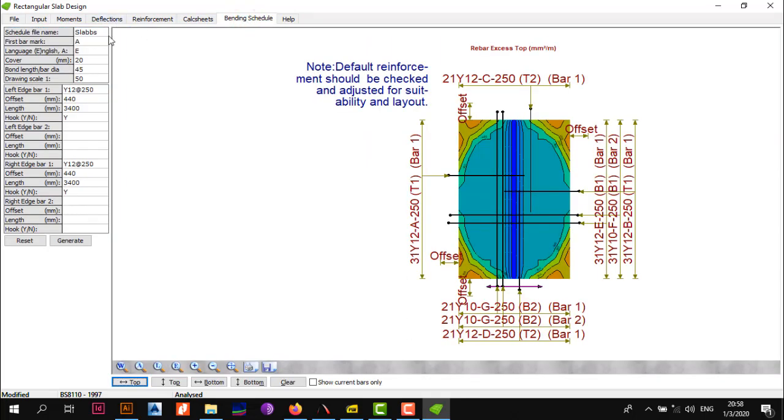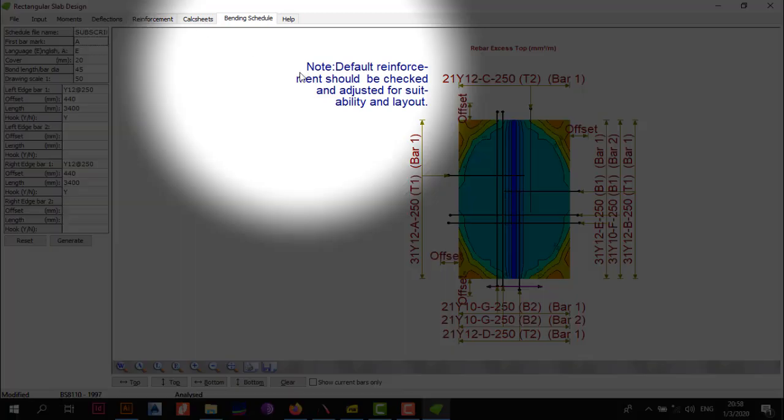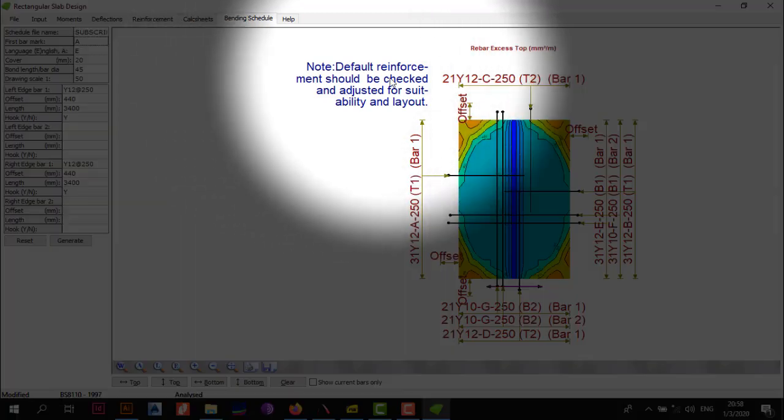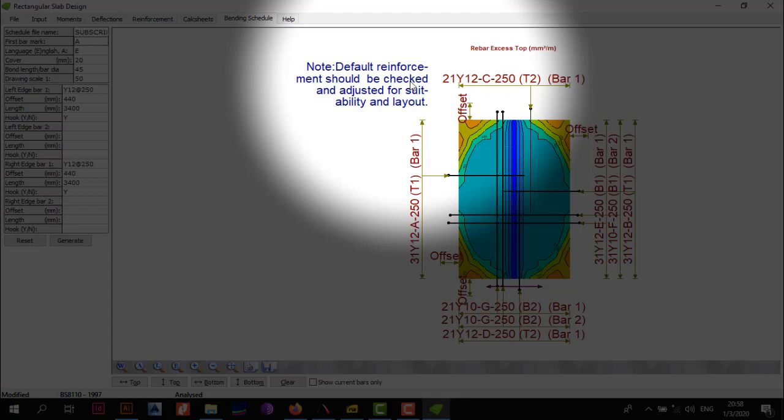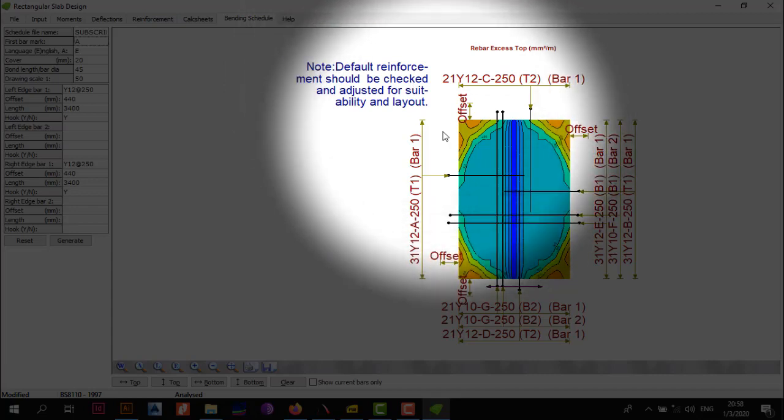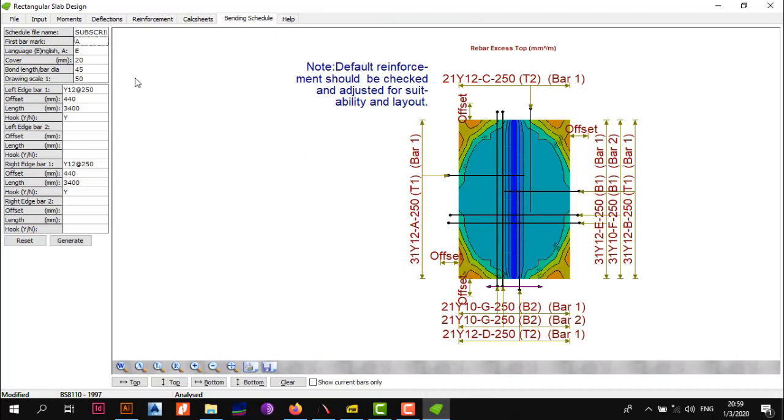Once that is done, the last but not least you're going to go to Bandage. When you come here, change this to Subscriber Slab because we're going to change this in pads. We're going to customize our layout. When you look at the screen, please note: default reinforcement should be checked and adjusted to suit for suitability and layout. One thing I'll tell you is that Procon is a computer, so the reinforcement it provides is not the optimum reinforcement we need for a slab. We're going to save and generate this bandage schedule. After changing the name, we're also going to change the first bar mark to 1.